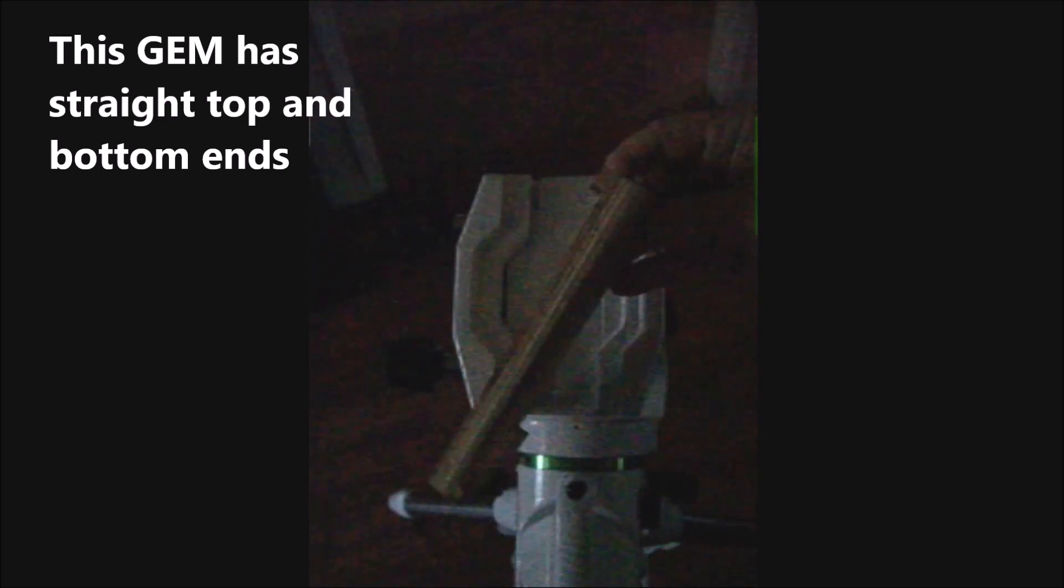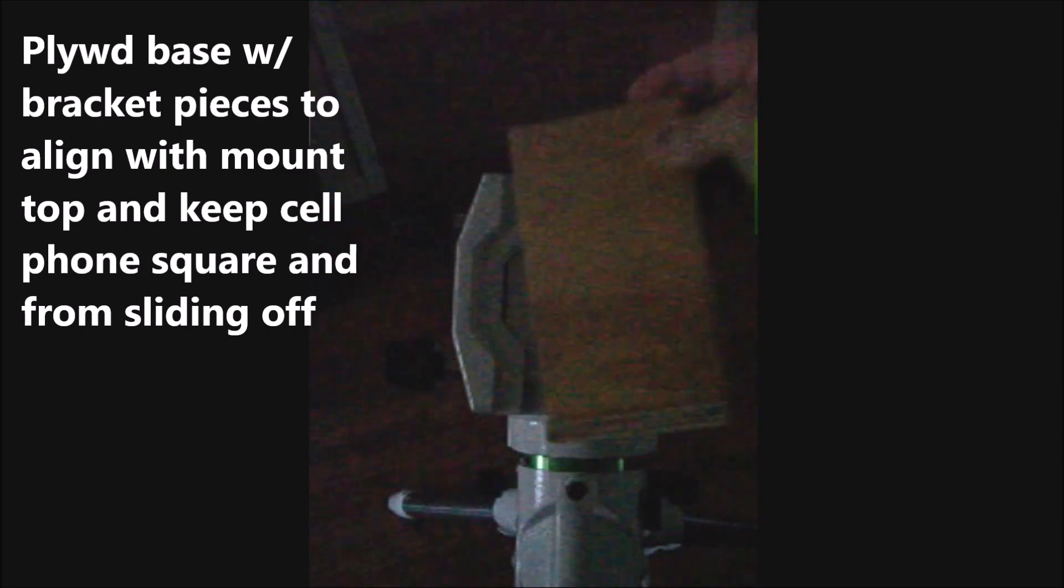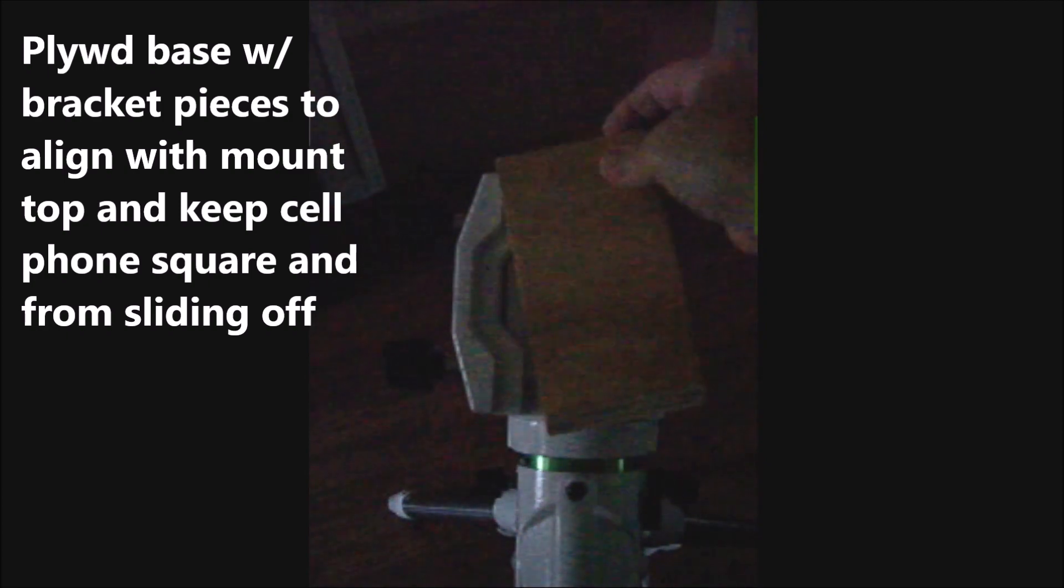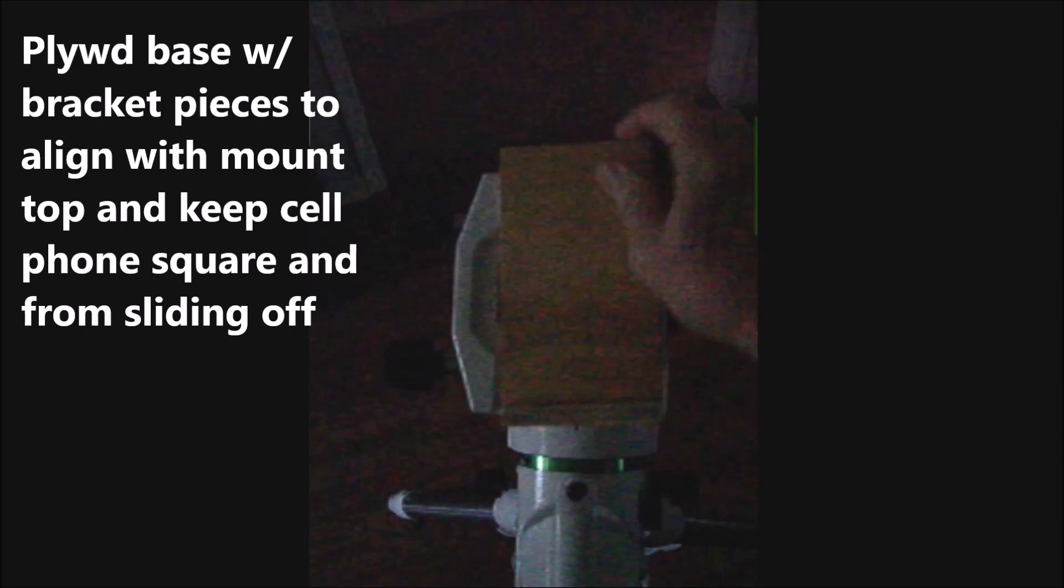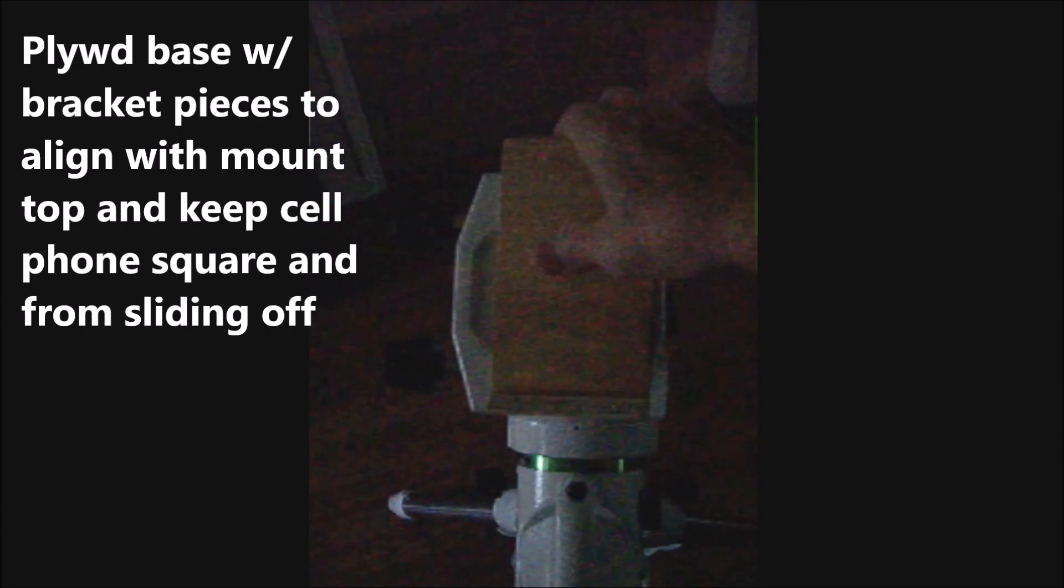There is a phone app that helps with polar alignment when setting up your rig in the daytime. I made a platform for my iPhone in order to use the app.